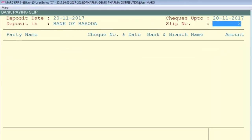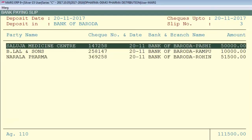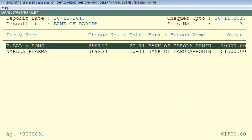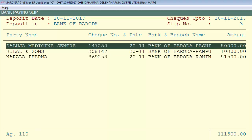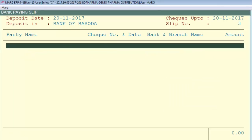Define the slip number and press Enter. It will load all the checks. If you want to post single or selected checks, press the Plus key. If you want to post all the checks in one go, press the F3 key. Now you can see that all the checks have been posted.